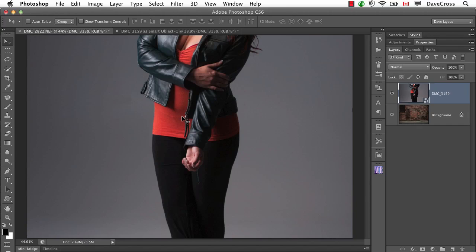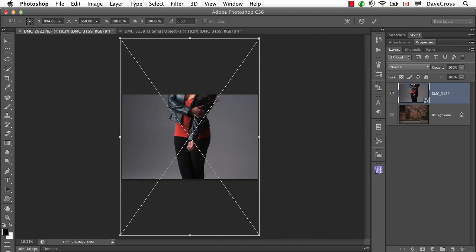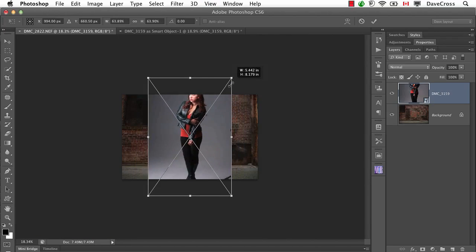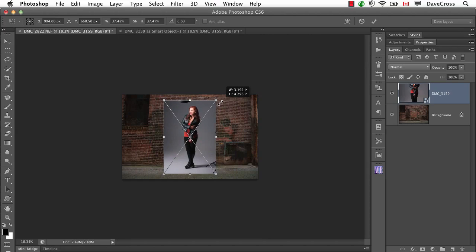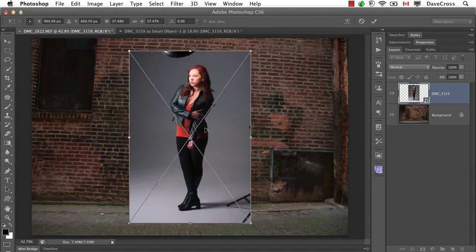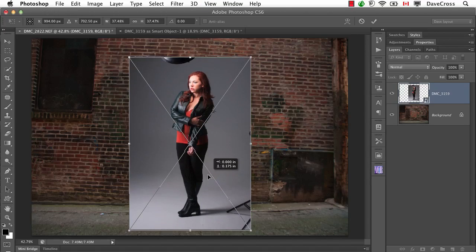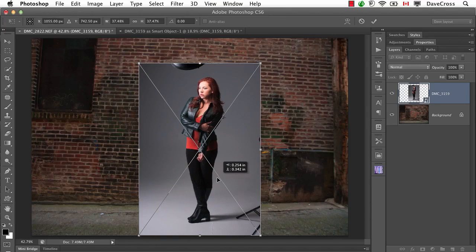Now clearly she's too big, so I'll do Free Transform, Command or Control T. I cannot see the handles for Free Transform, so now I'll press Command or Control 0 for Fit on Window, and that will let me see my handles. We'll scale her down to the approximate size we want, somewhere around there. Looks good.